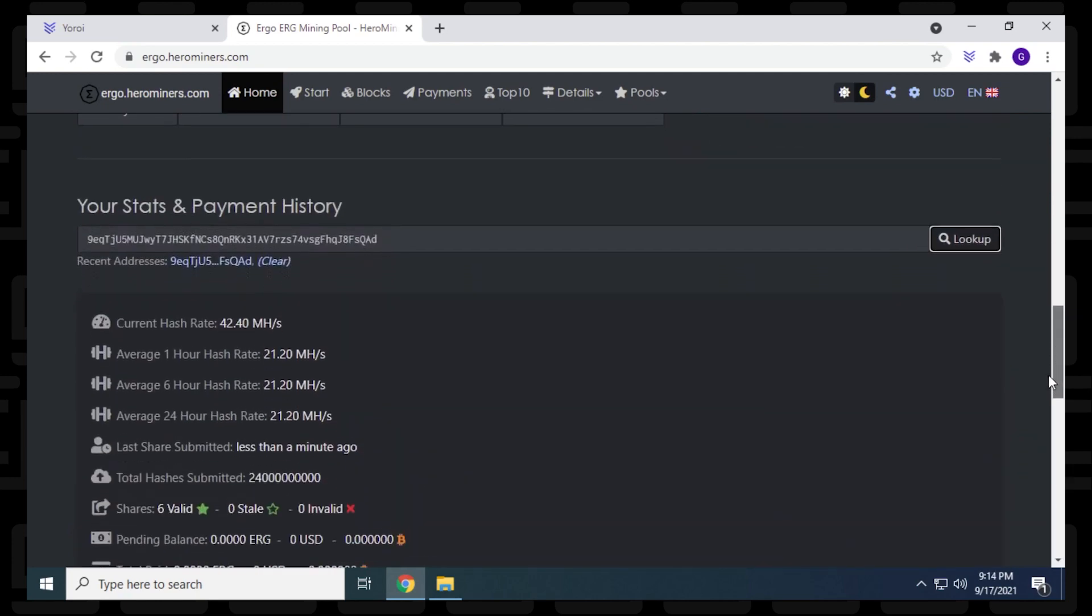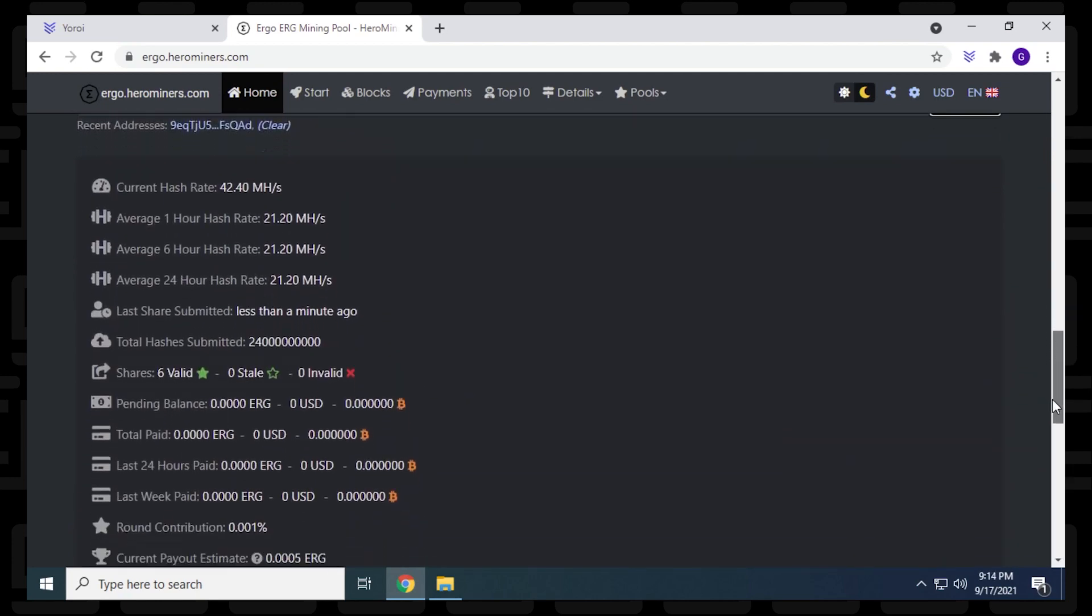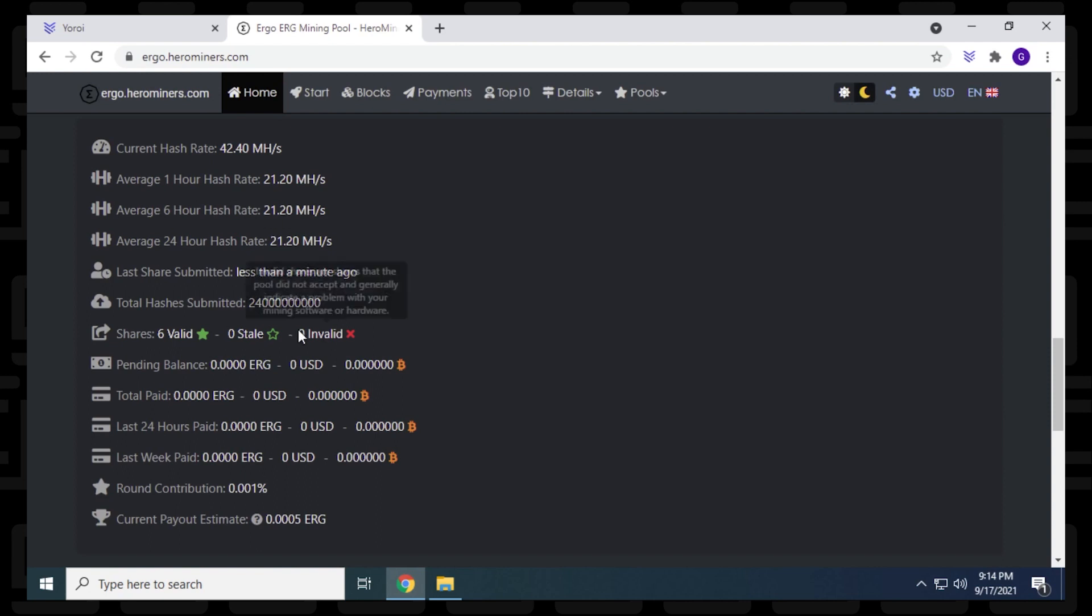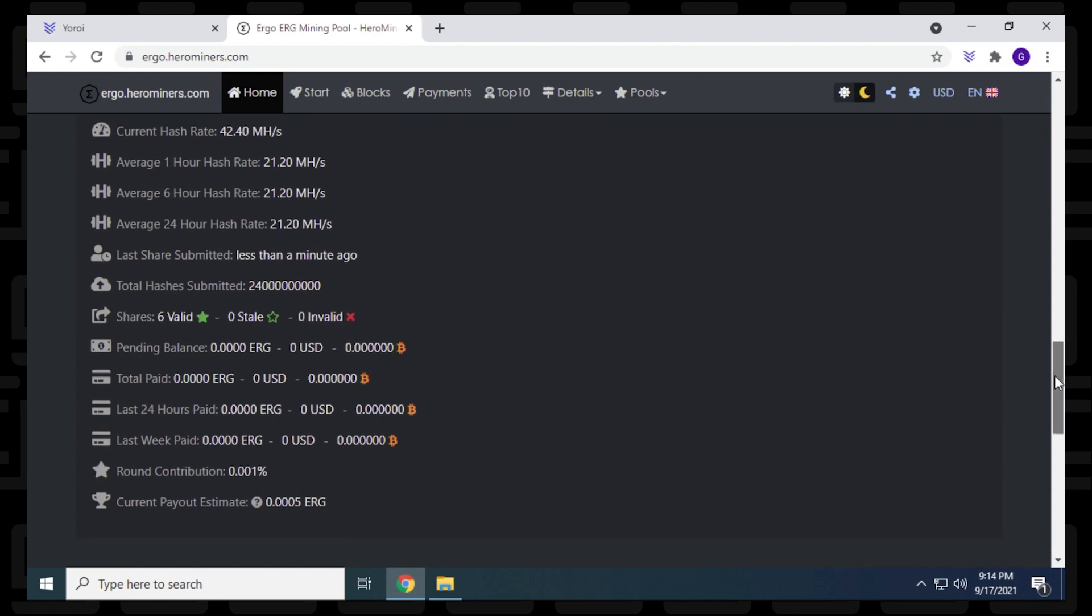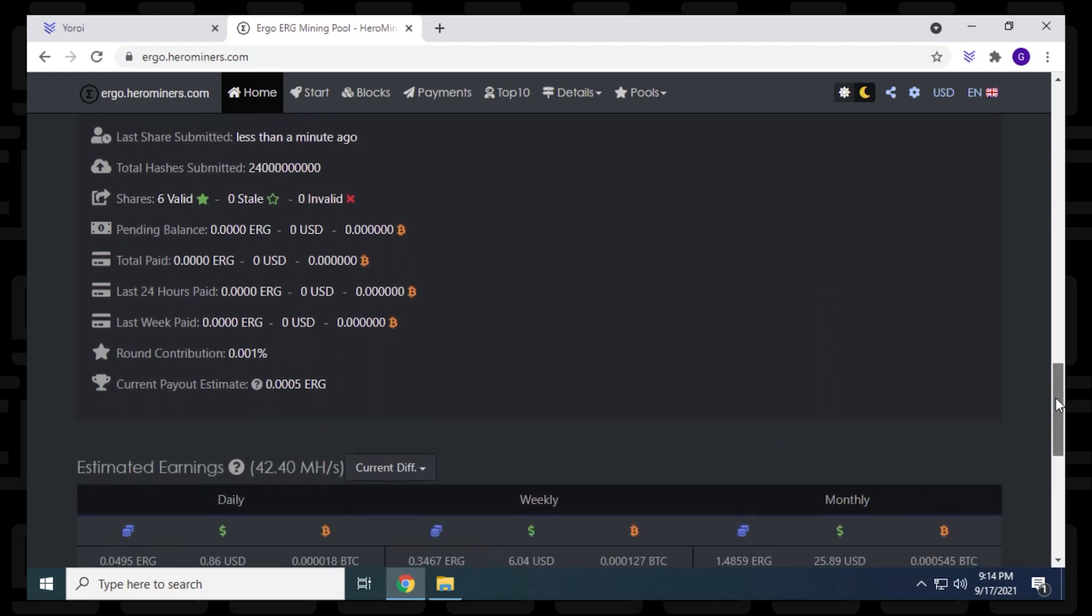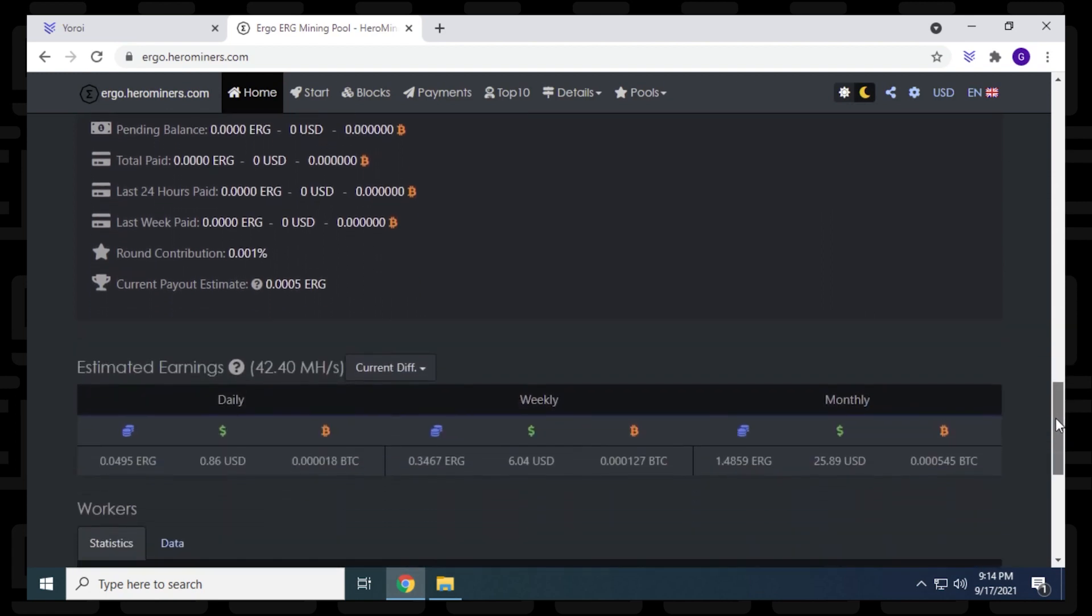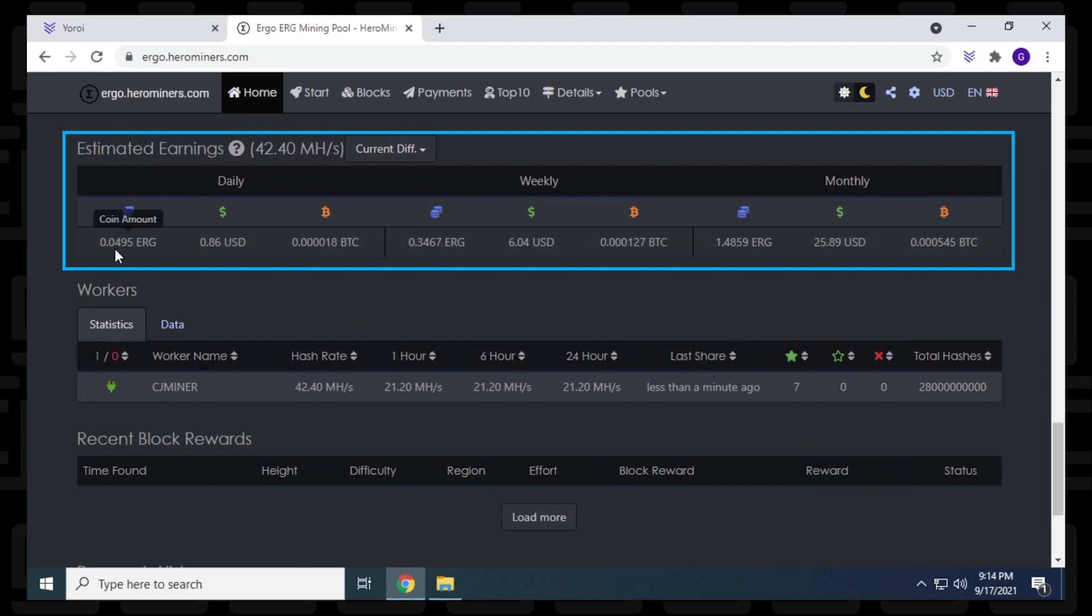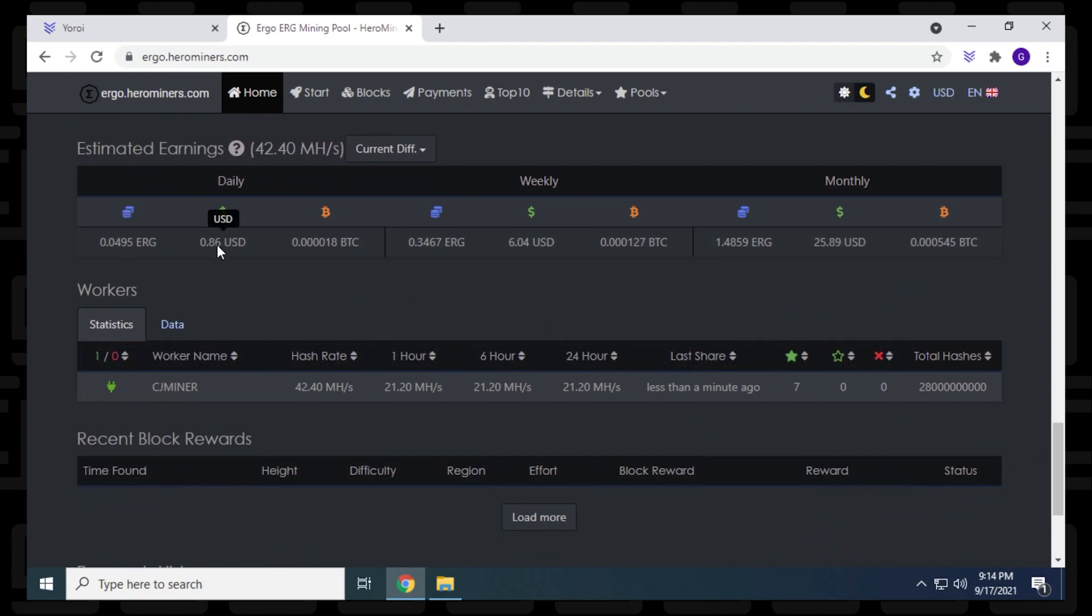Okay, and now the miner information is coming up. So we have our current hash rate right here. I have 42.40. And it lets you know the average so far. It hasn't been an hour. I've only been doing this for about 10-15 minutes right now. So these averages will change over a period of time. And it lets you know all the stats related to your miner. If you scroll down a little bit more, then we get your estimated earnings. They have it in Ergo, then they have US dollars, and that's been converted into BTC as well.